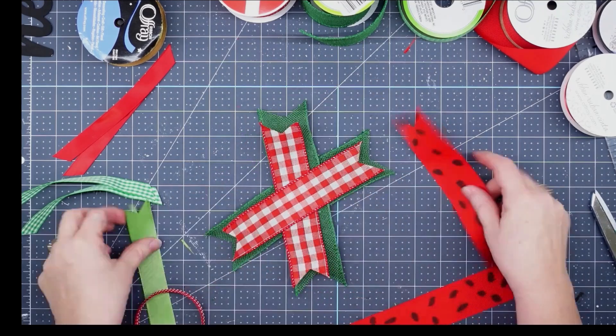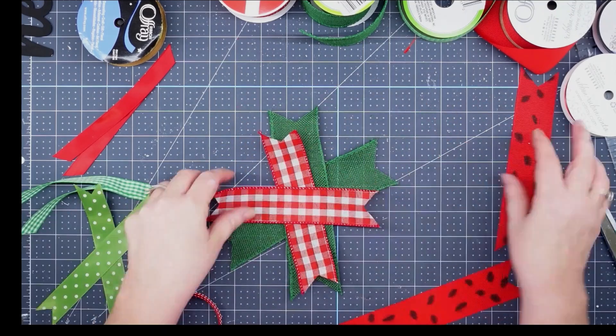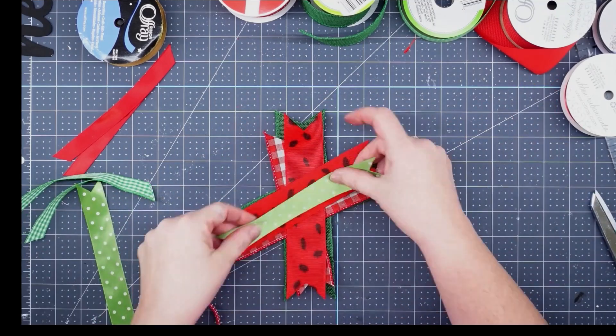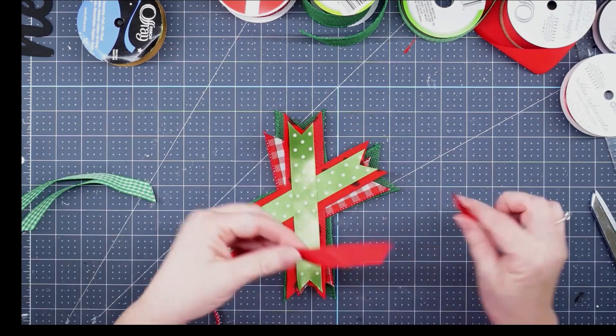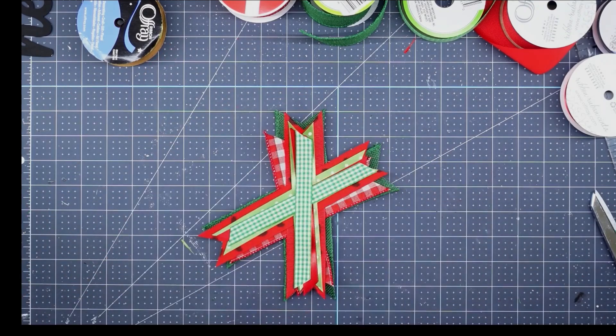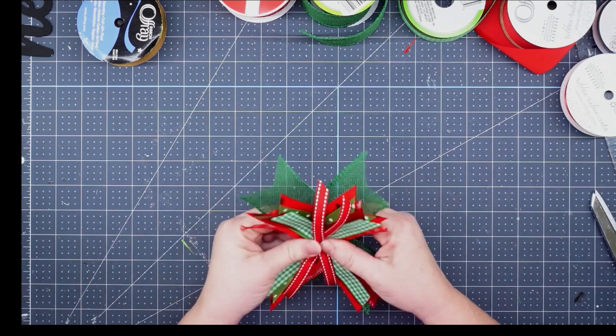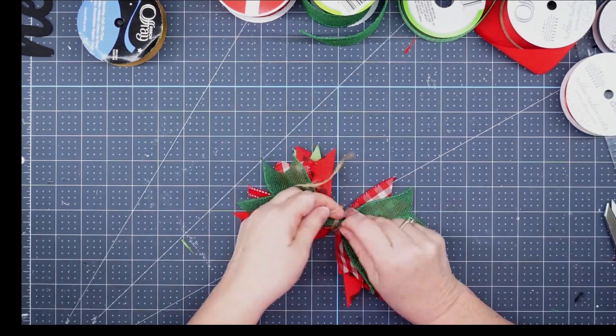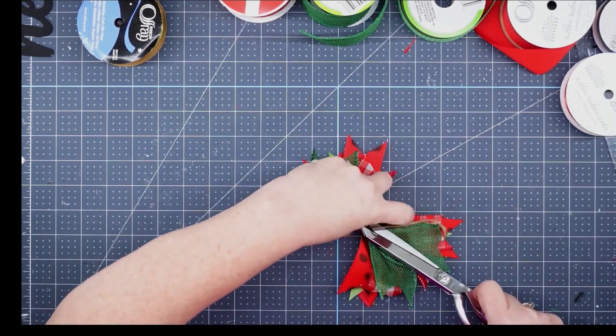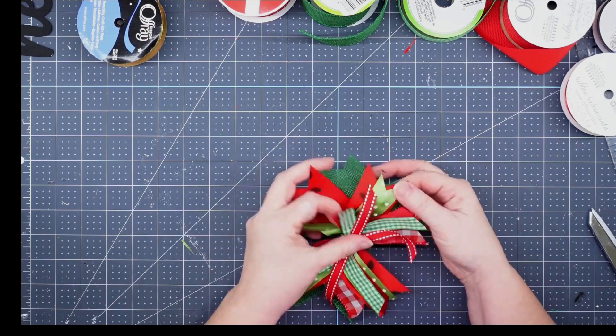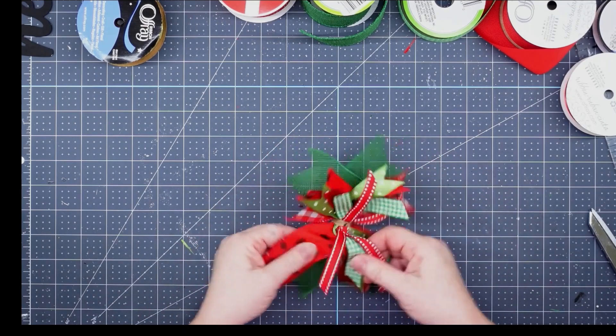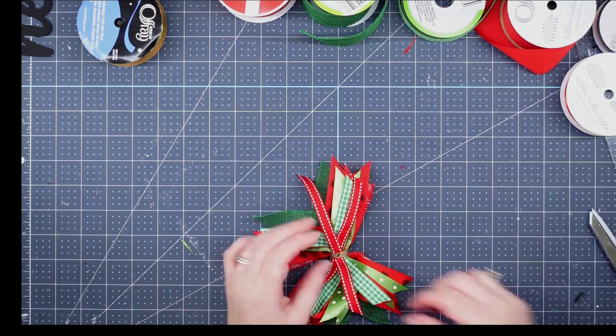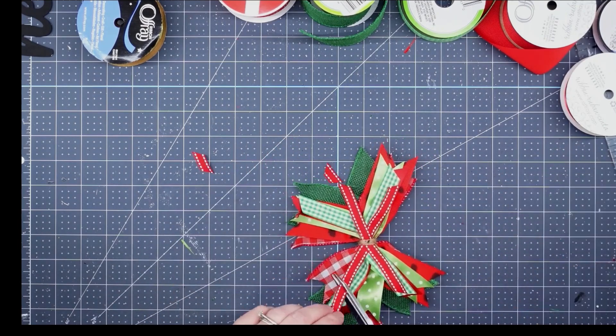Now we're just going to stack these up in a crisscross pattern. You're going to put two green, two red, however you want to lay them. Once you get all of your ribbons on there, you're going to gather it up in the center, take a piece of twine, wrap around about three times, tie it in a knot and trim it off. Once you fluff it up, you have a cute little messy bow.